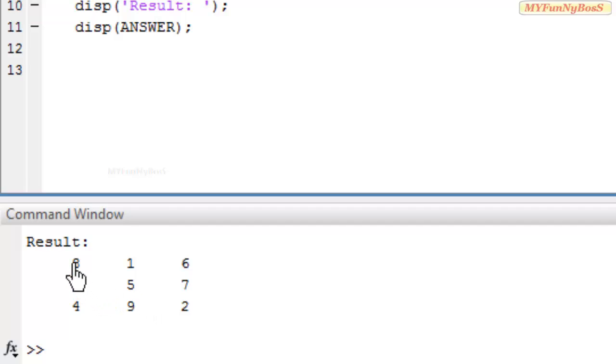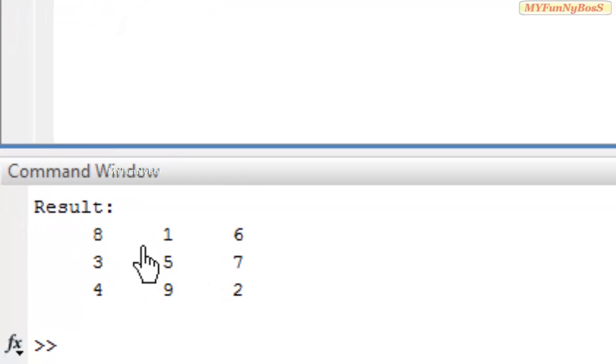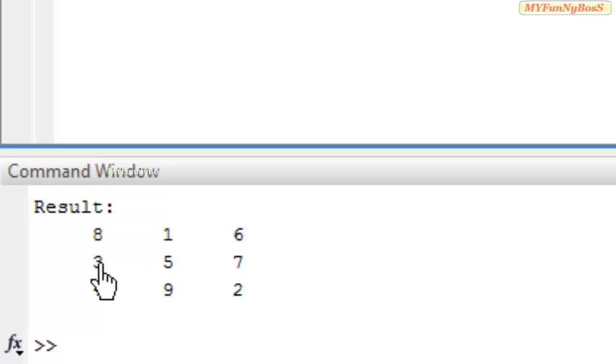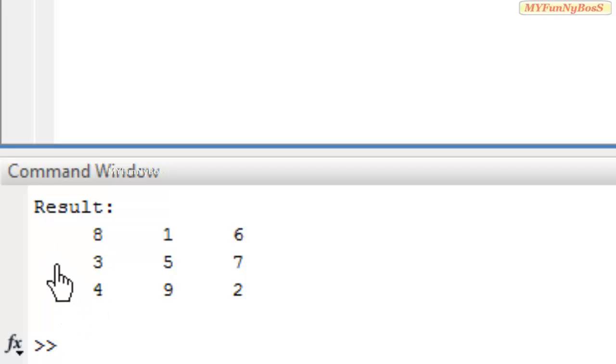The specialty of this matrix is that if we consider the sum of the first row, 8 + 1 + 6 = 15. The second row is also 7 + 5 + 3 = 15, and 2 + 9 + 4 is also 15. All the rows have the same sum, which is 15.